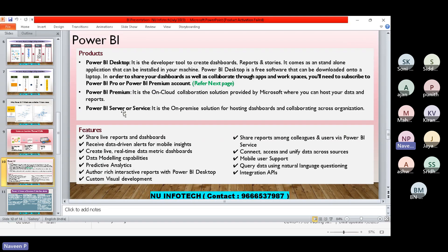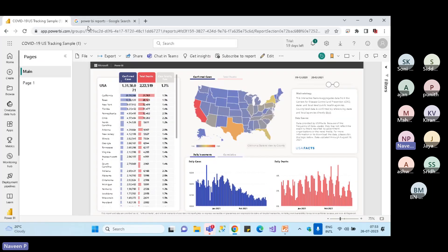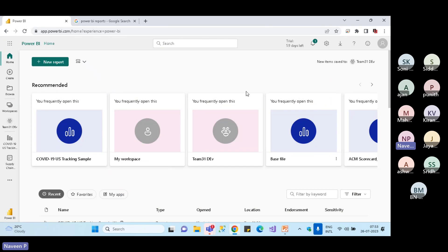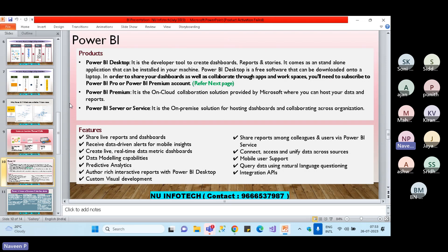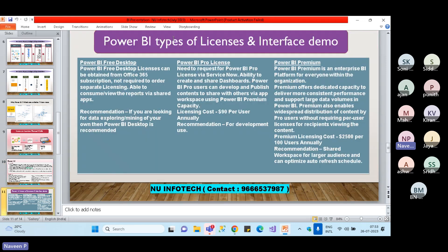We will also learn about Power BI service in this training — where we can host our reports. In Power BI service, we publish reports and give access to people so they can analyze the data. I will explain what the premium account is, what different licenses are available — Power BI Pro license and premium license — and what advantages each provides, in detail in upcoming lessons.